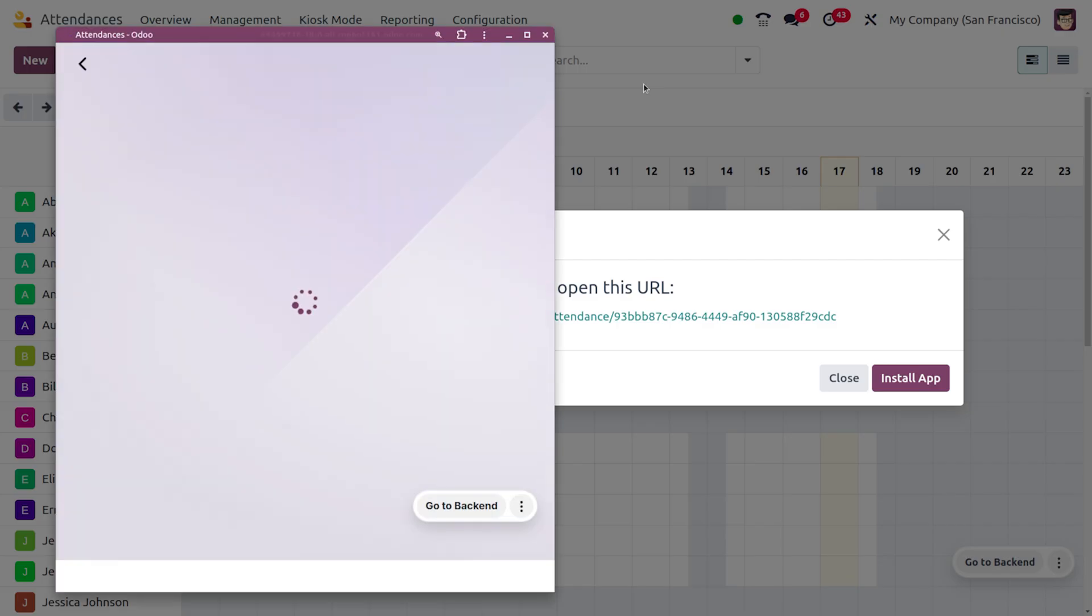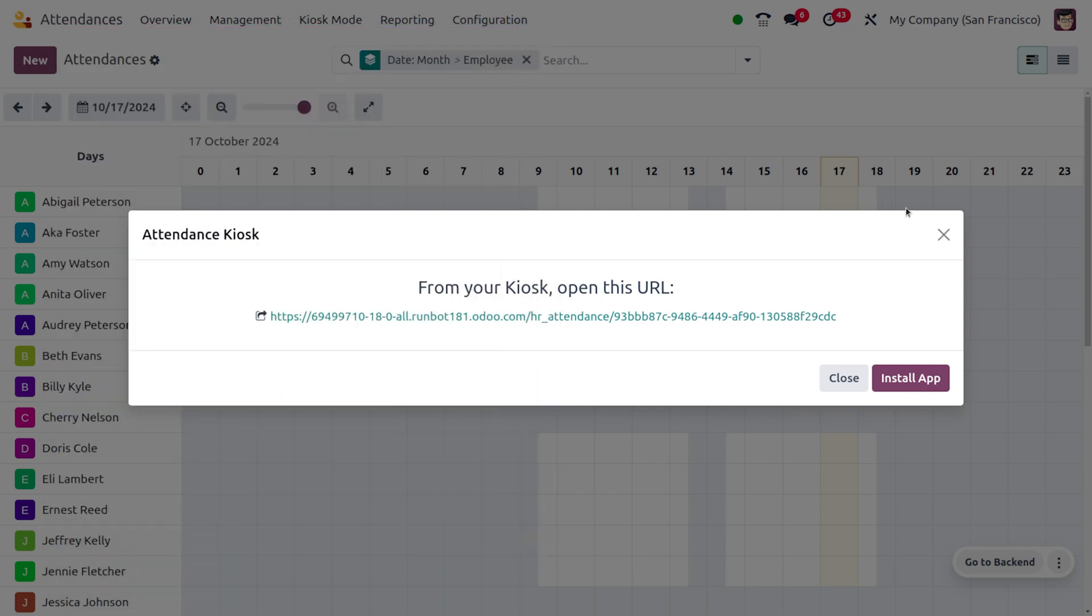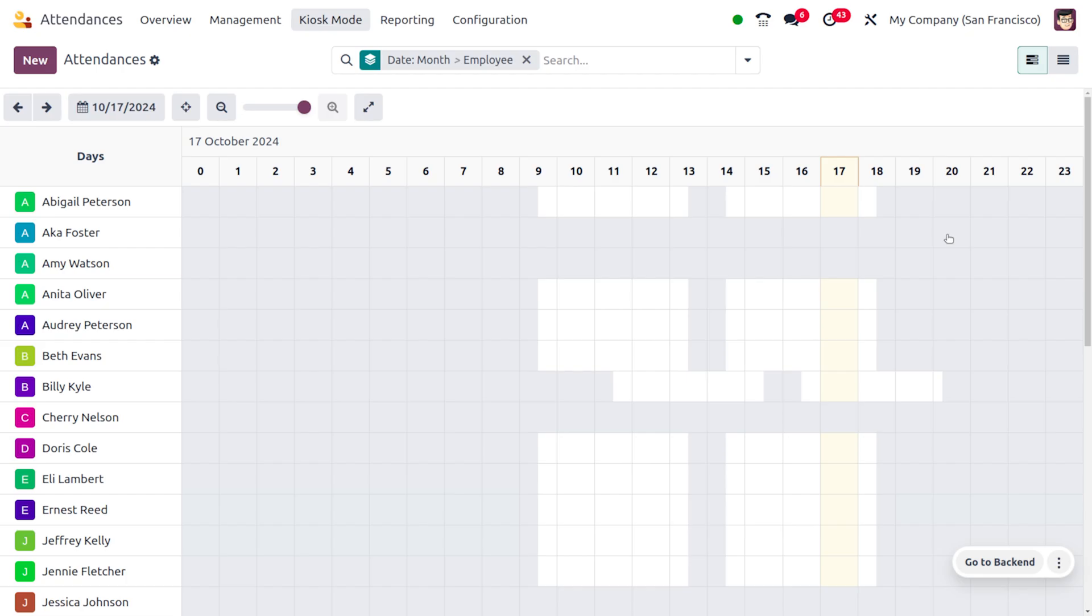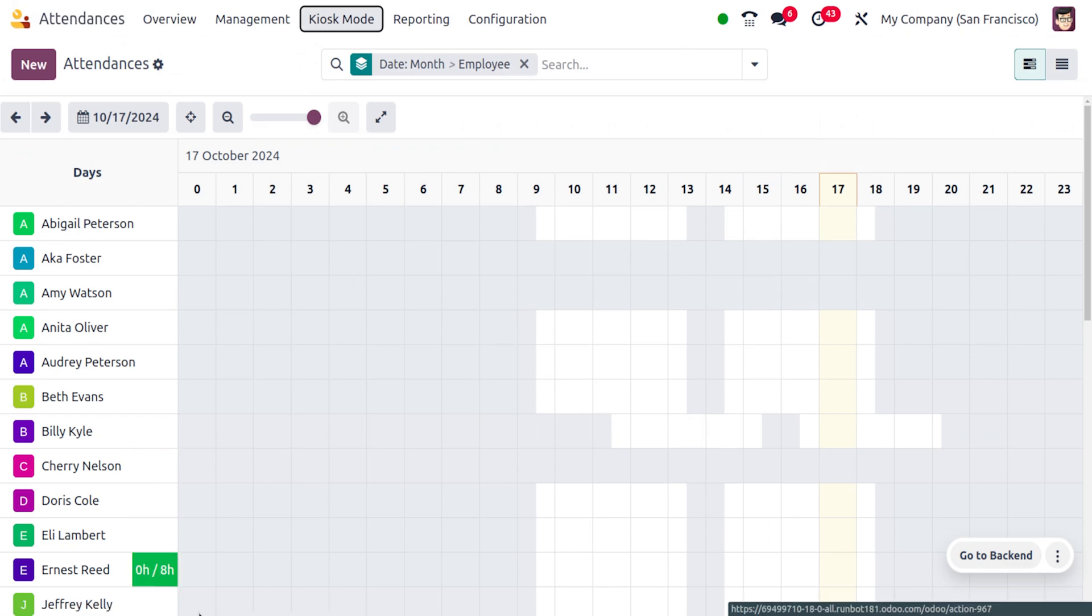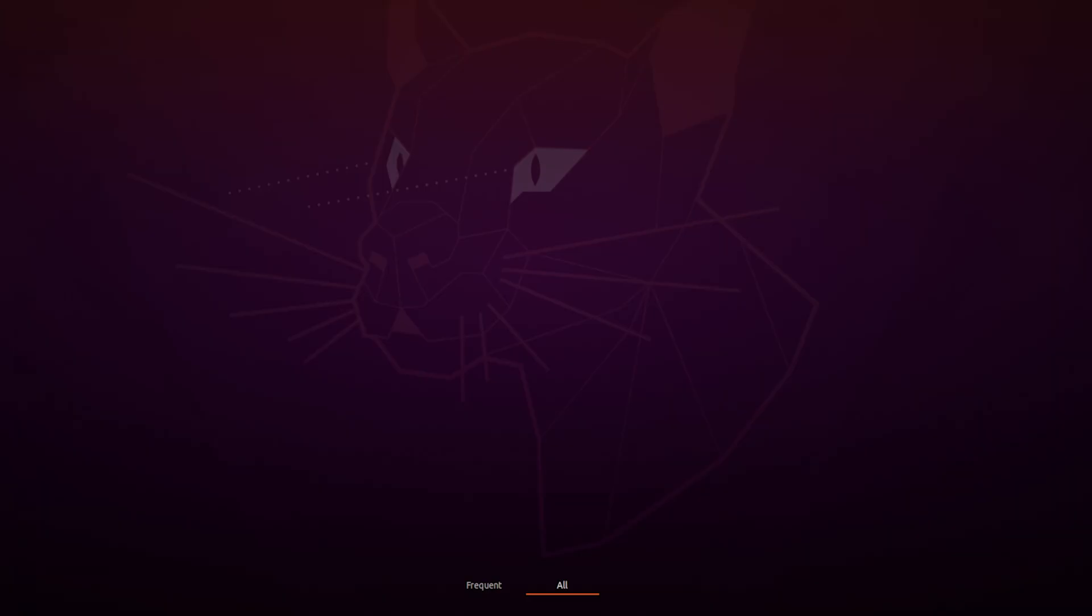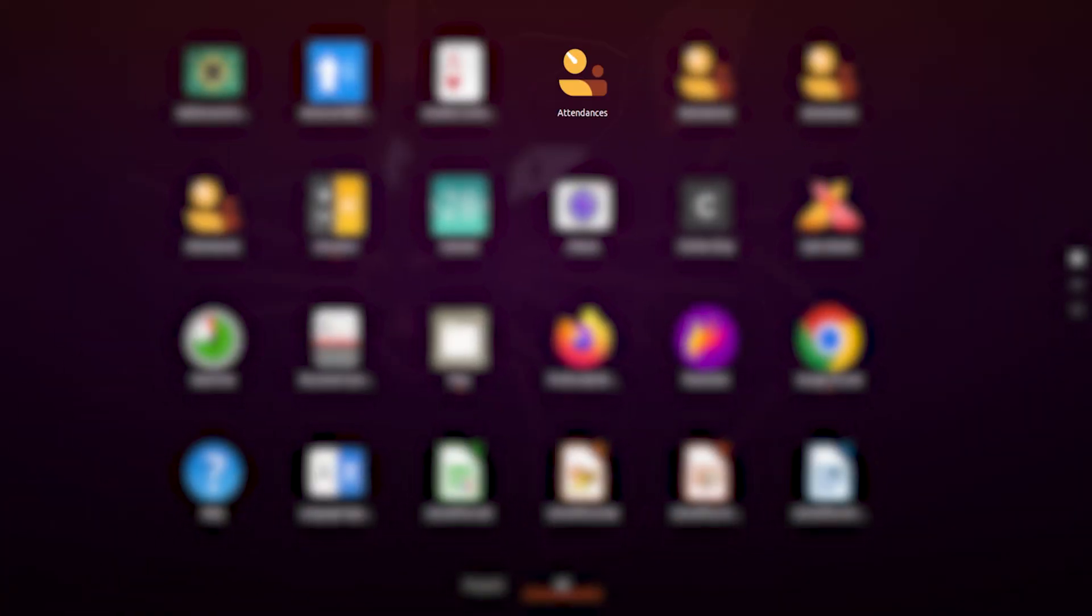Let me minimize everything and let's see whether it's installed or not. You can just go to the applications and here you can see that we have installed the module in our system.